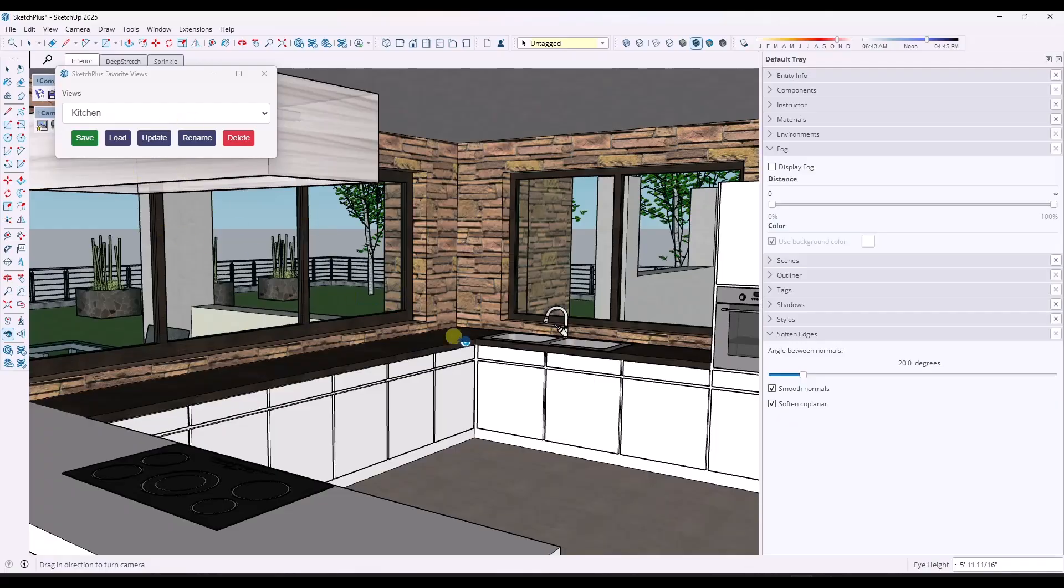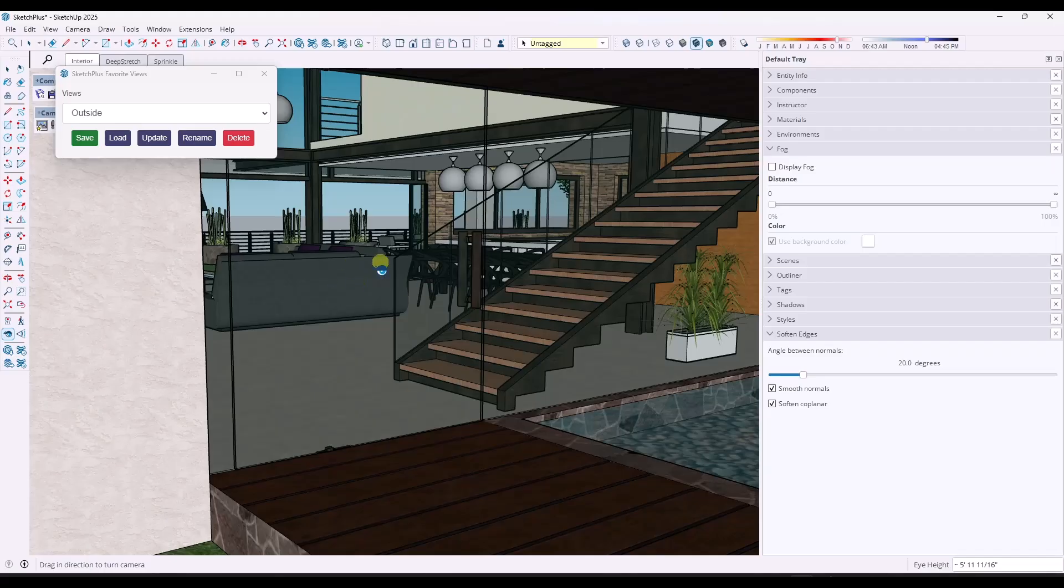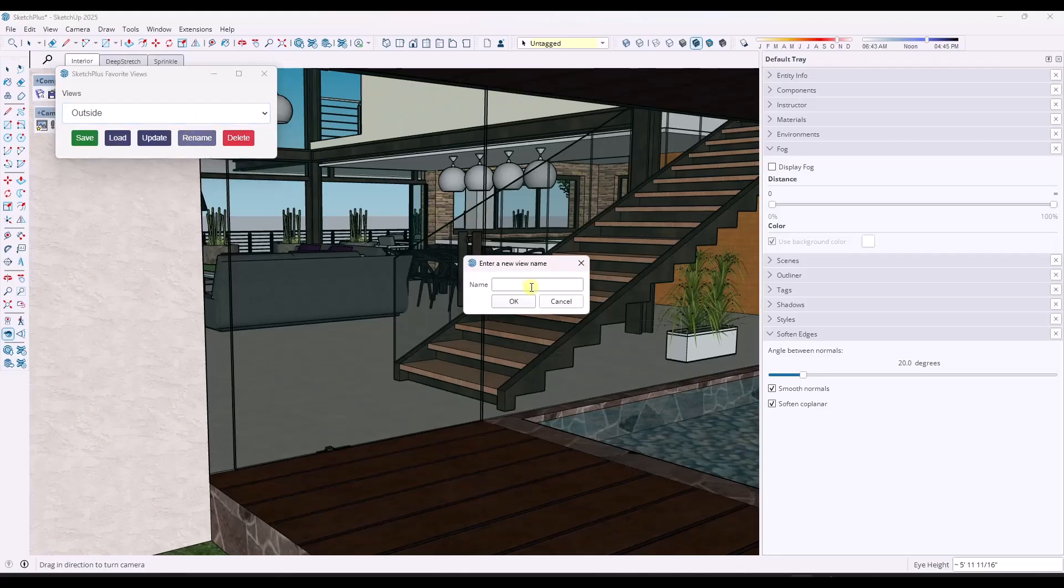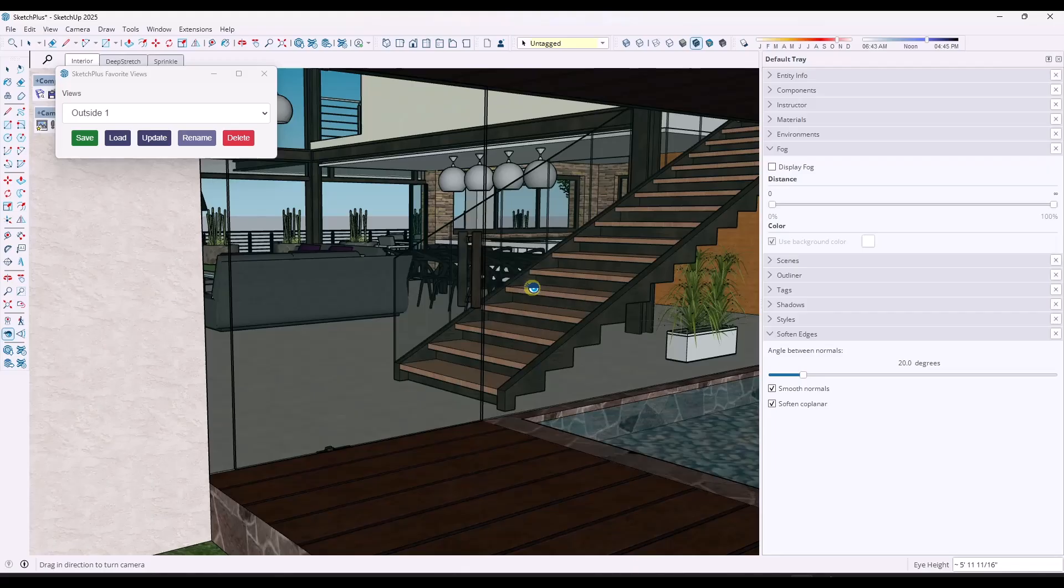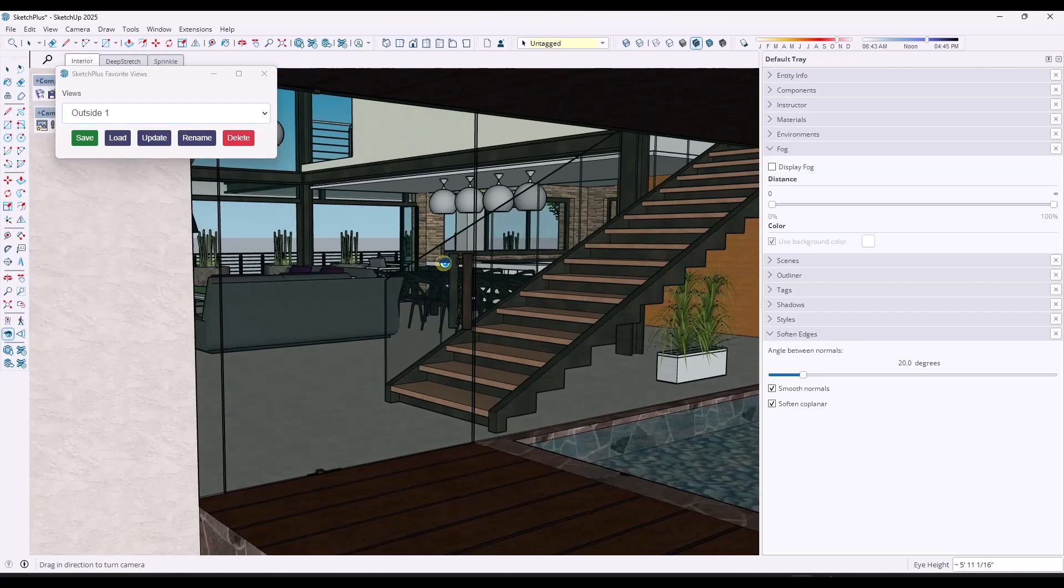So if you were to open this up in another model, you could save the same views for multiple different models and load them across those different models. And obviously you can rename, you know, so if you wanted to call this outside one or whatever, you can rename these, but you can use this in order to save and load across different models.